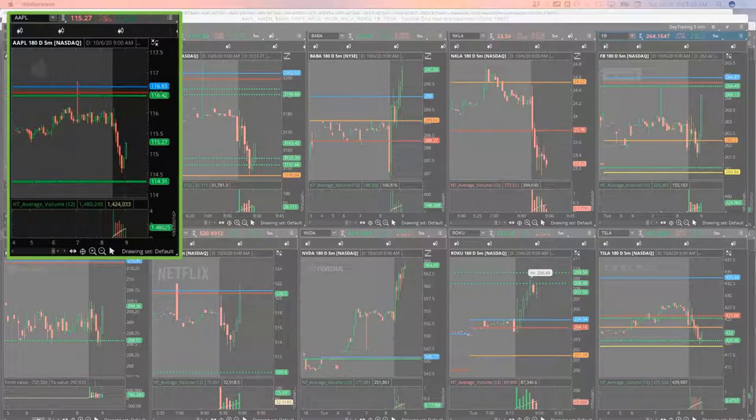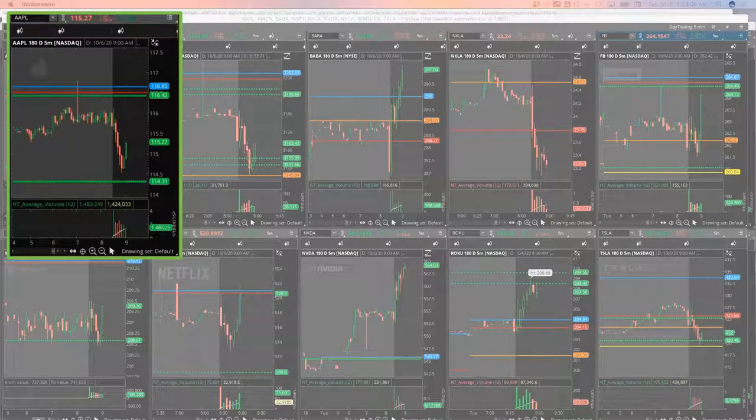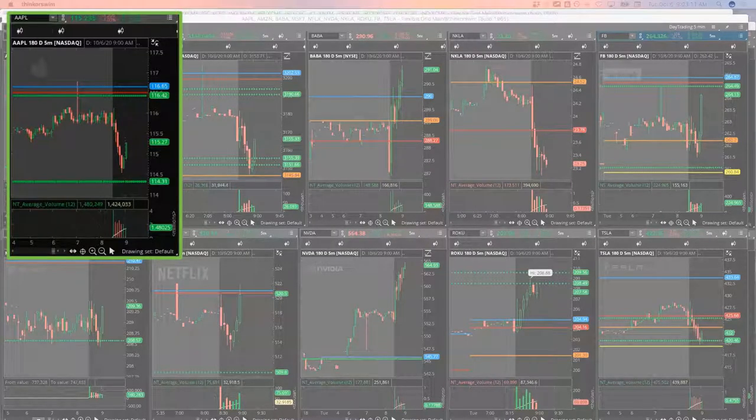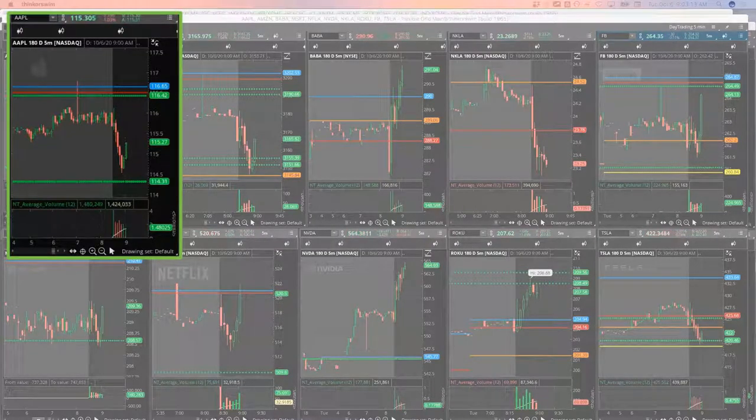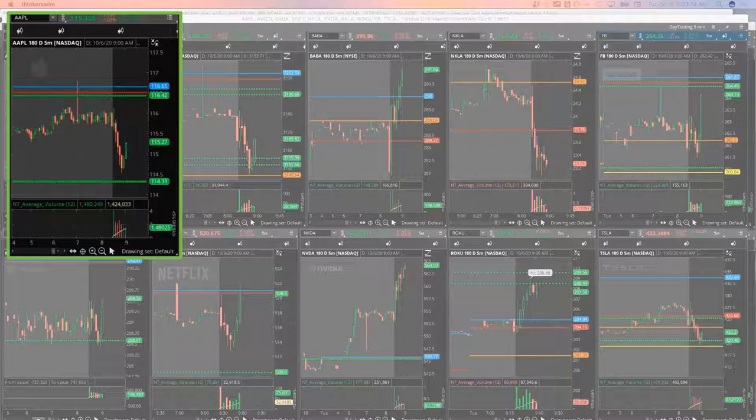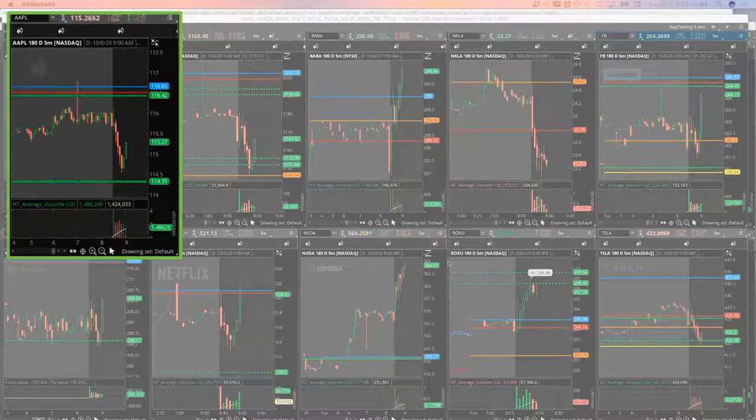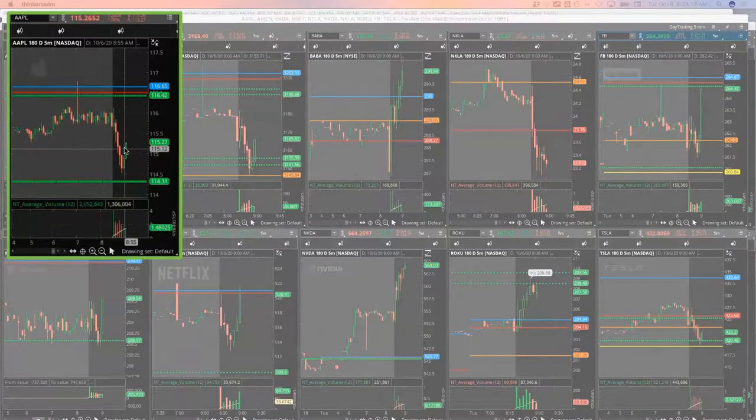So Apple, I'm going to put in a closing order for the remainder at 305. See if it makes one more nice push for me.